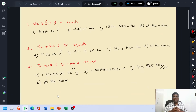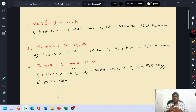The value of HC equals: option A, 12400 electron volt Angstrom unit; option B, 1240 electron volt nanometer; option C, 1240 MeV Fermi; option D, all the above.